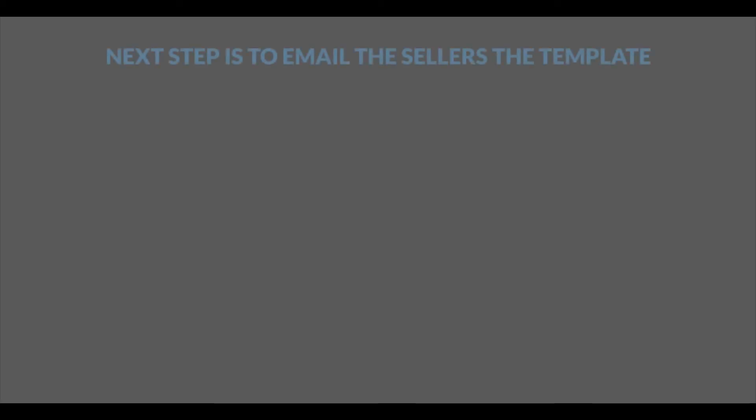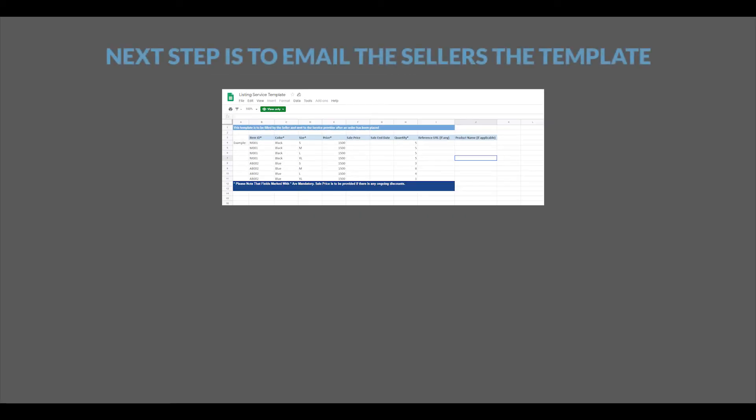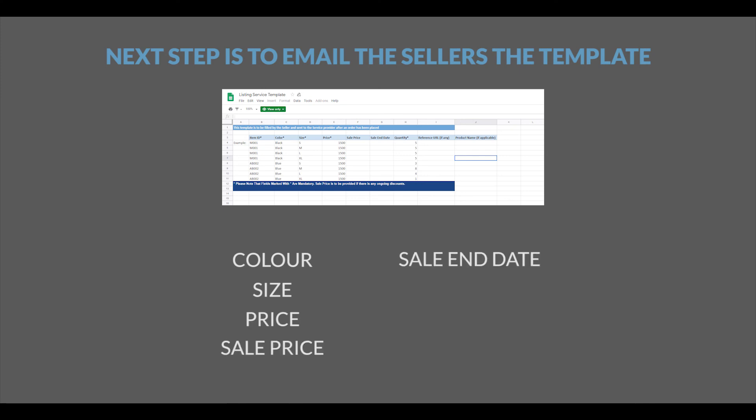Next step is to email the seller the template where they are required to share SKU details such as color, size if applicable, price, sale price, sale end date, quantity, reference URL, product name, along with product images.